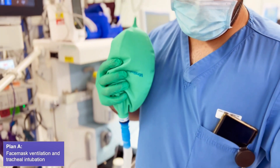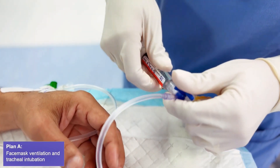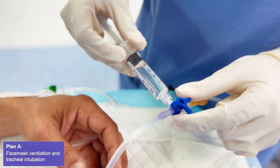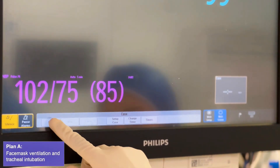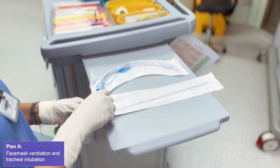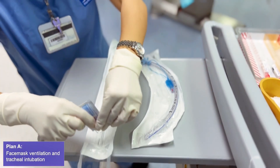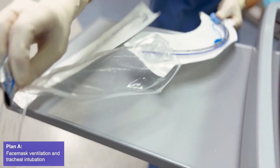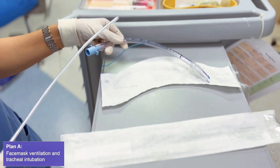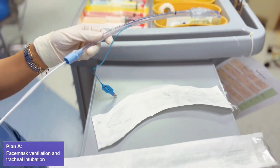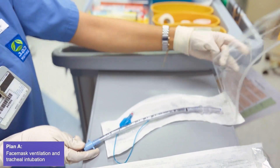Check ventilation and then give adequate muscle relaxant. Start the timer. Apply enough lubricating gel to the stylet and the endotracheal tube. Insert the stylet into the tube and adjust the curvature.